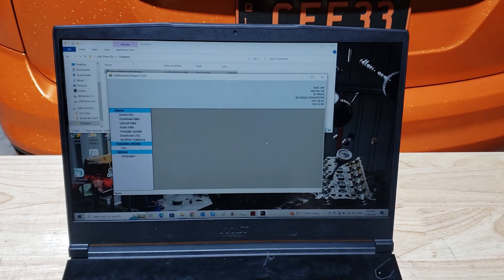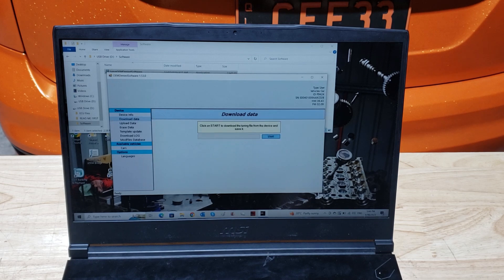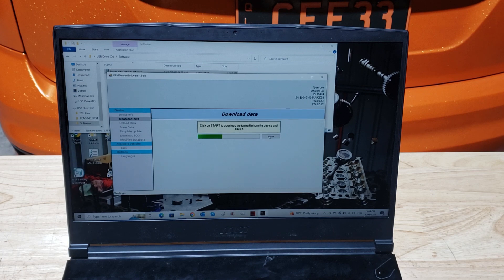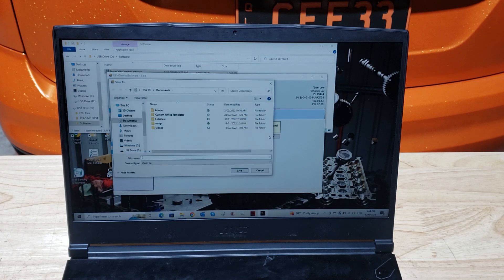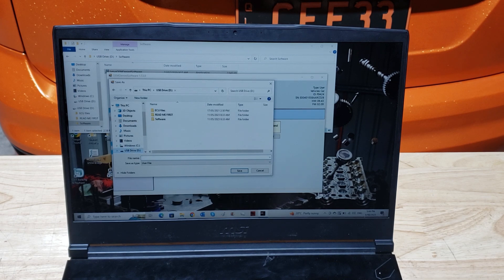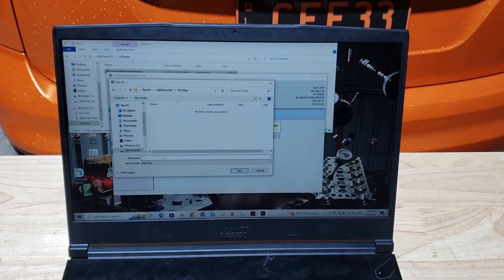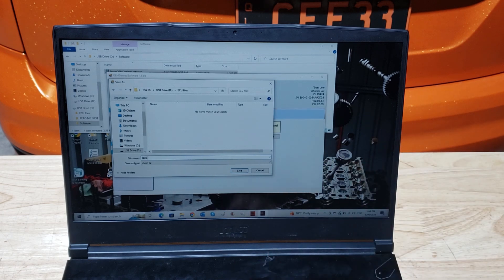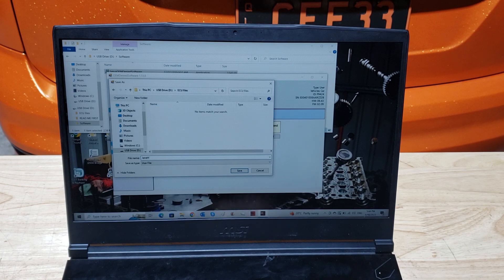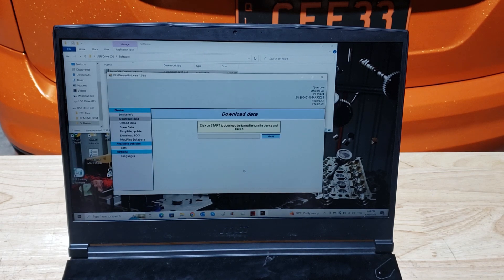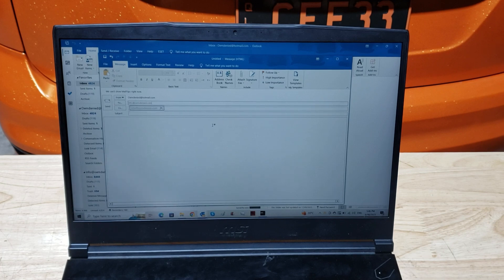Okay, now that that's done, all you got to press is download data, click on start. Now you want to save this to the USB drive in ECU files and you want to title the file name your name. So this vehicle belongs to a lady called Jane, so it's going to go Jane and then surname and then capitals READ. Click save.